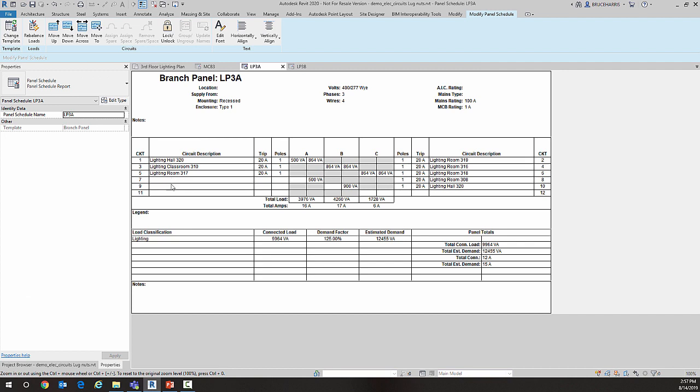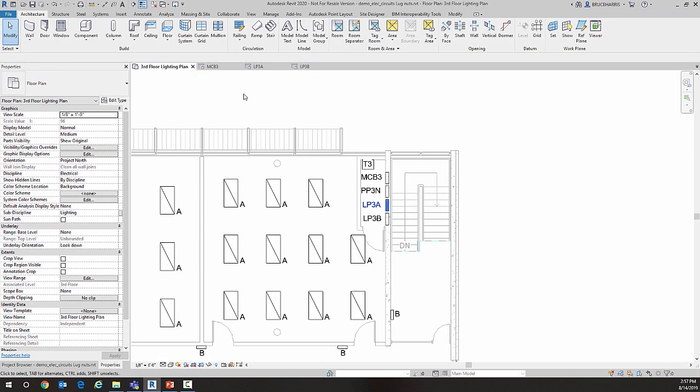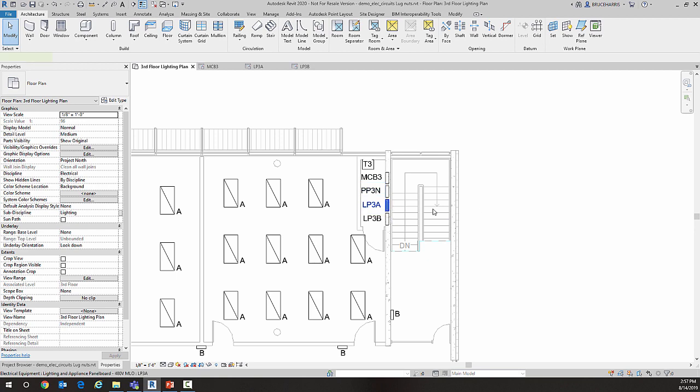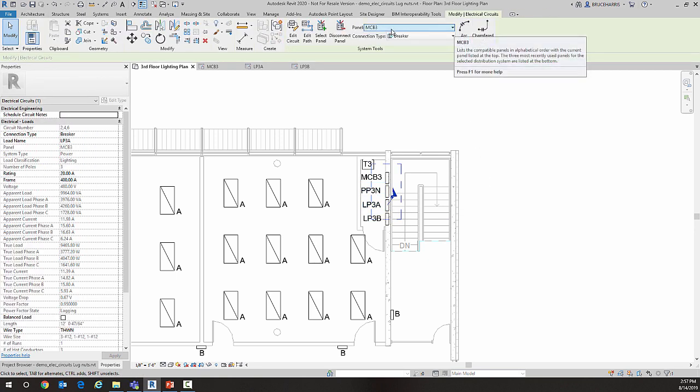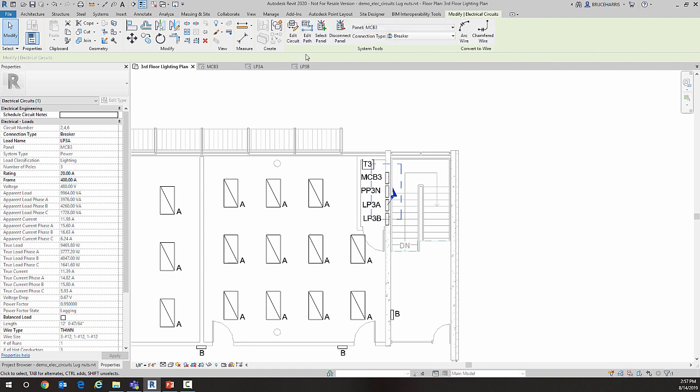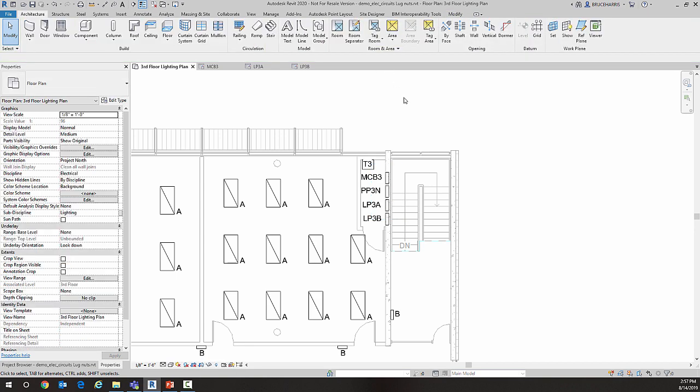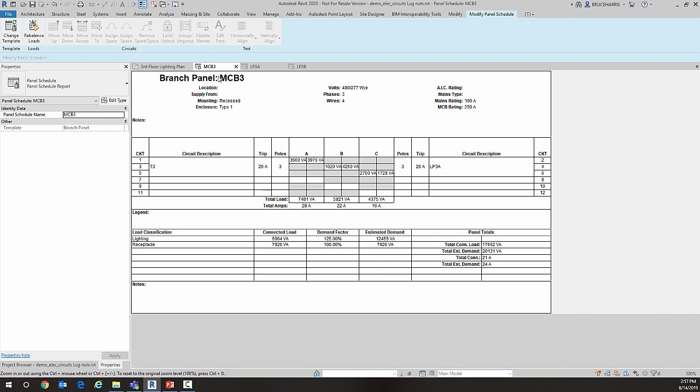Now if I were to connect LP3A—let me go ahead and make it go into MCB3. Let's look at the panel schedule. I have not only my transformer but also LP3A, and it has the entire load of the two panels that were fed together with feed-through lugs.